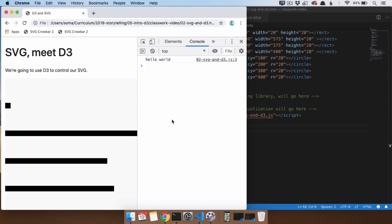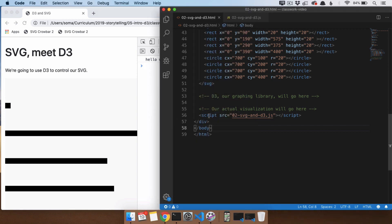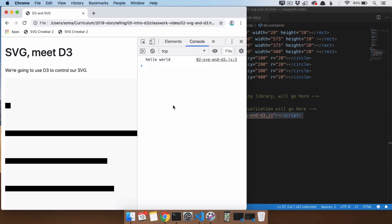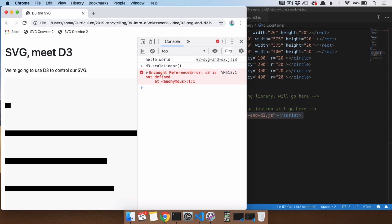We need to level this up a little bit, because since we are programming in D3, we need to include the D3 library in our code. Before, we typed d3.scaleLinear and made a linear scale. If I run this code, it's not going to work because D3 is not included in this page.